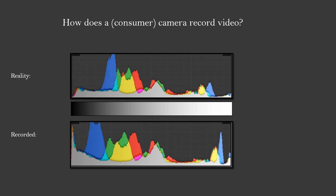To compensate, cameras do dynamic compression at the borders. You can see here that the bright region was compressed. The blue peak is narrower and closer to the border. Now the important medium bright region of the image is displayed with more dynamic range.